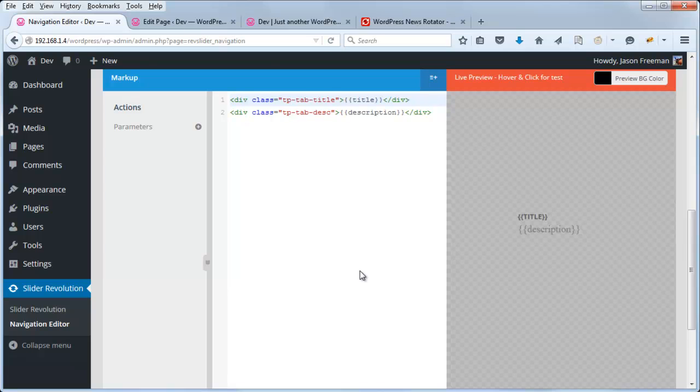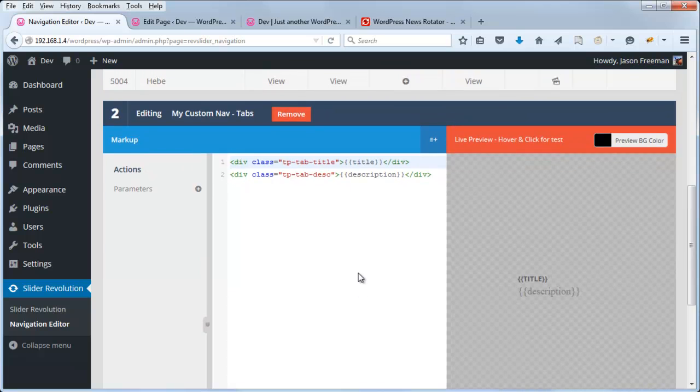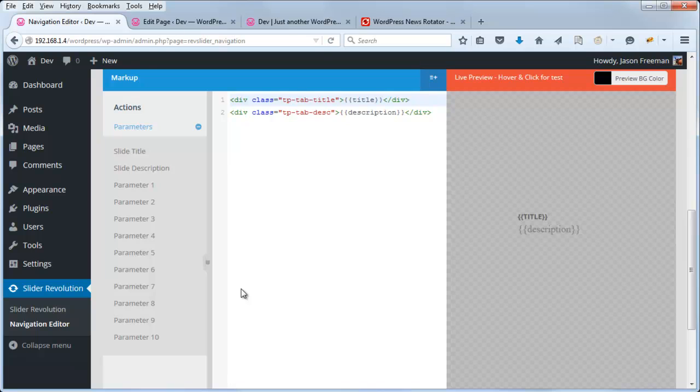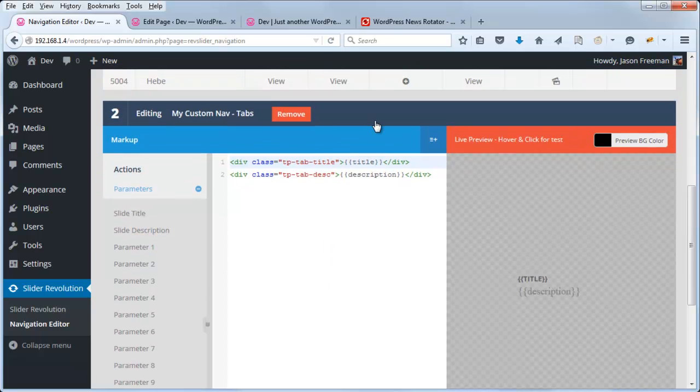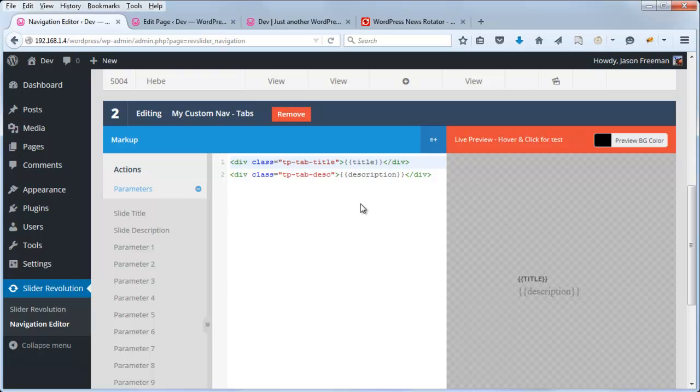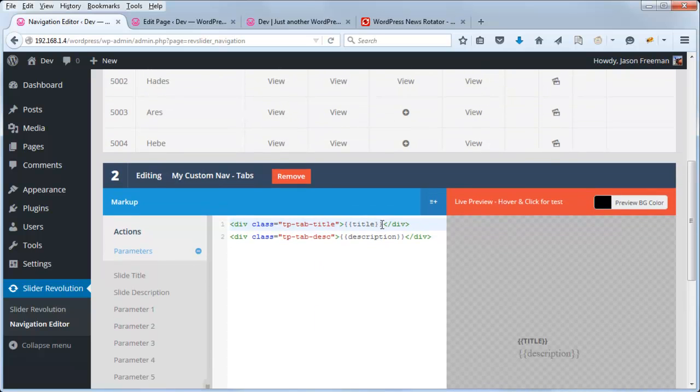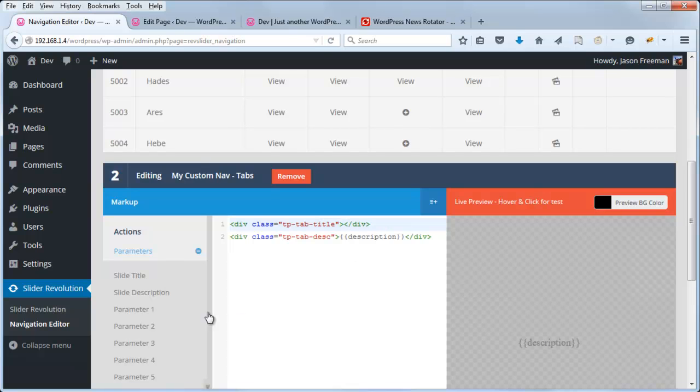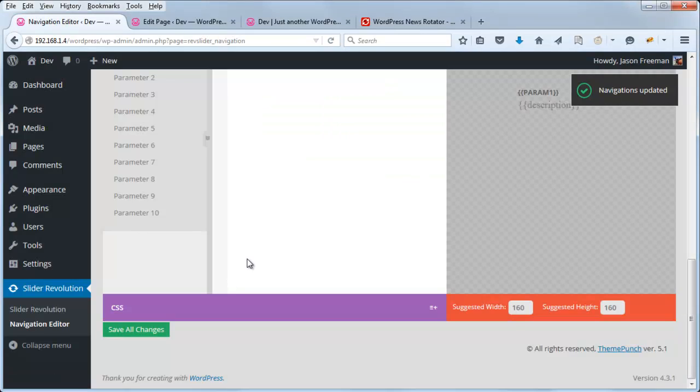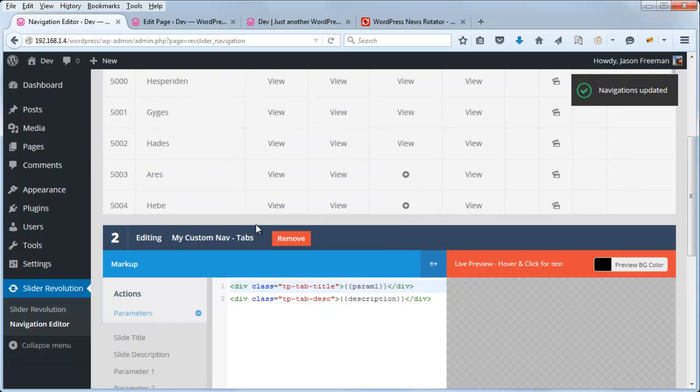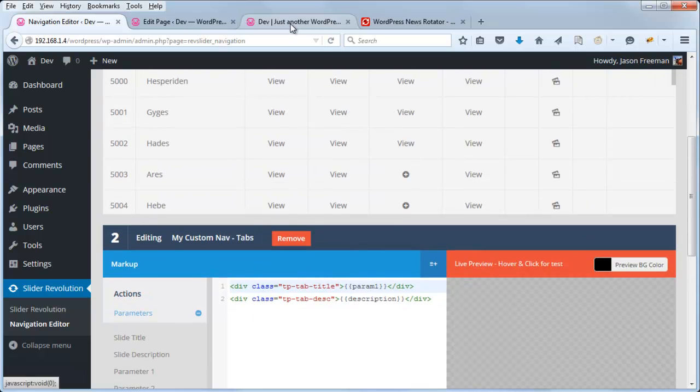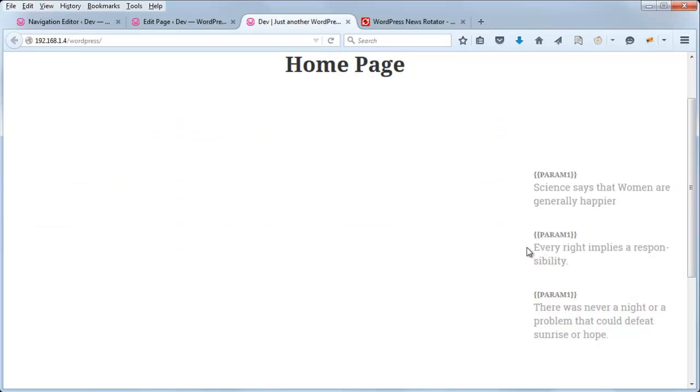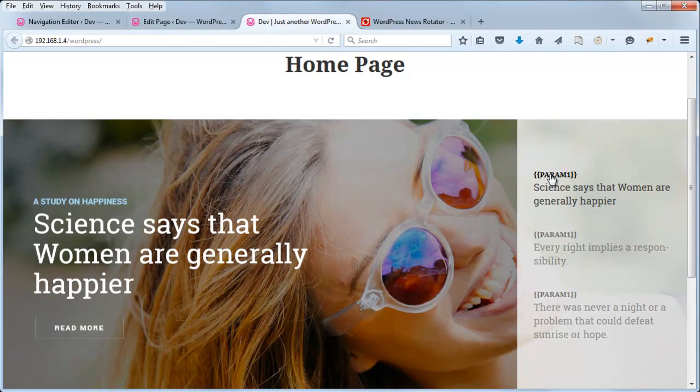So the last thing I wanted to show you is that if you go ahead and click this Parameters, you can see that we have lots of options for things that can be added here other than the slide title and the slide description. So for example, maybe we wanted to extend our navigation and not only have a title in the description, but also maybe some additional piece of data. So just as an example, I'm going to go ahead and replace this title here with Parameter 1. So let's just delete this and select Parameter 1 and then save the change. And because we don't have Parameter 1 populated for any of our slides, this should now come up blank. Okay, so it's just going to come up Parameter 1.